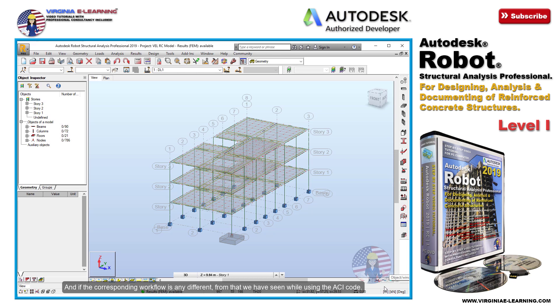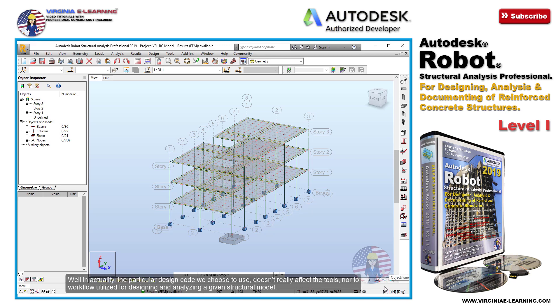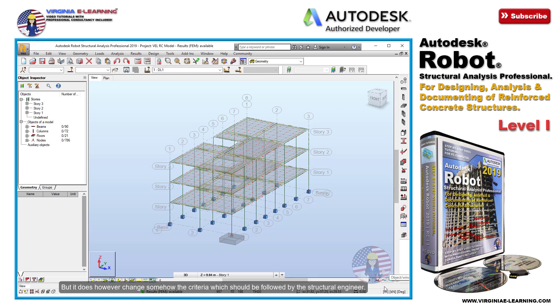from that we have seen while using the ACI code. Well in actuality, the particular design code we choose to use doesn't really affect the tools, nor the workflow utilized for designing and analyzing a given structural model. But it does however change the criteria which should be followed by the structural engineer.